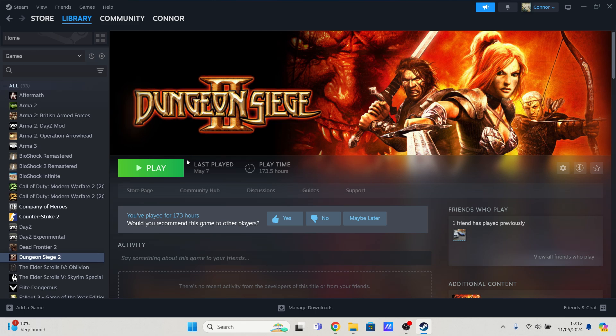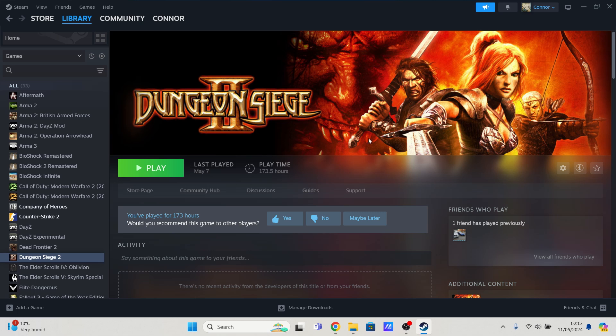Before we begin, I recommend if you've got Dungeon Siege 2 installed and you've already played around with files to try and create a fix, then uninstall Dungeon Siege, all associated files, and download a fresh new copy.